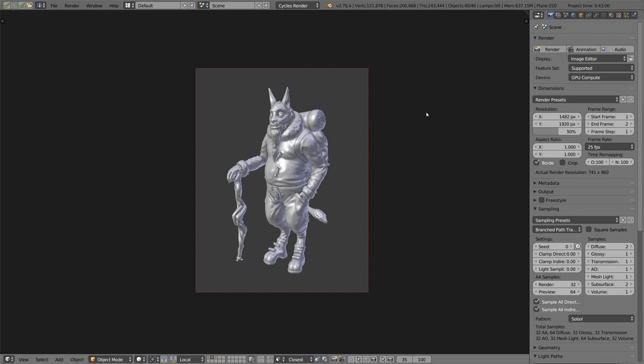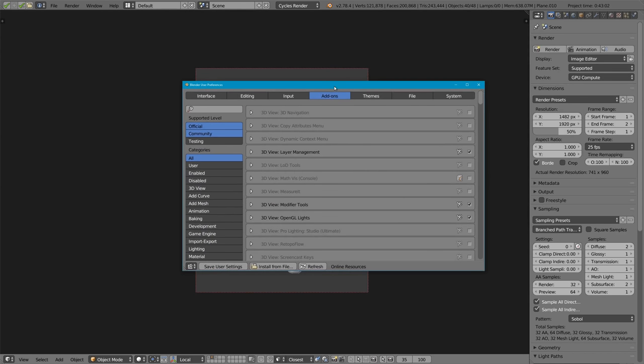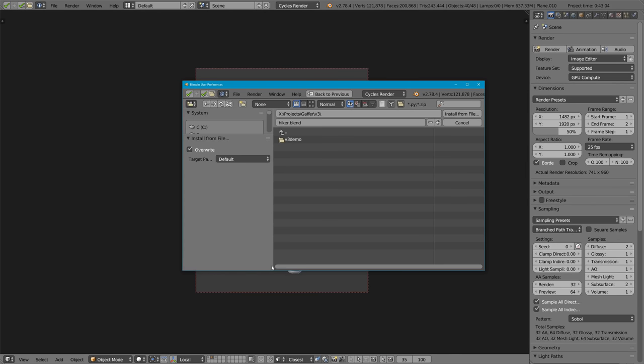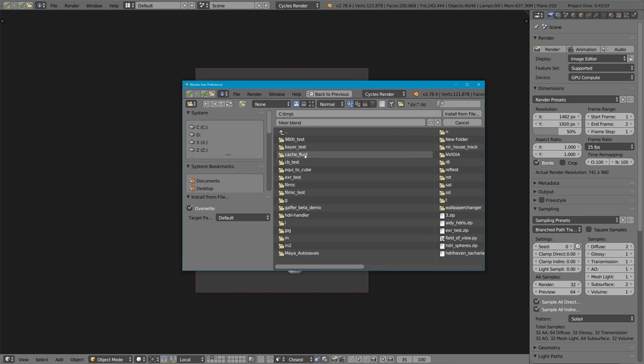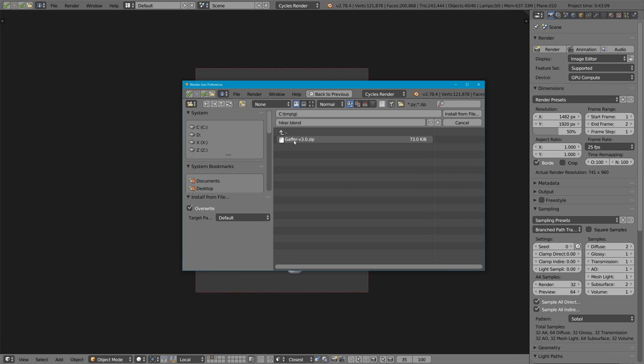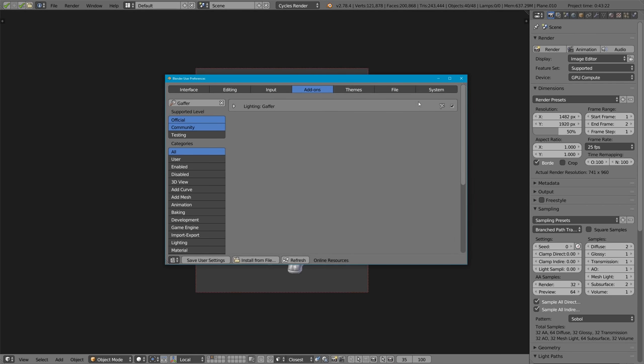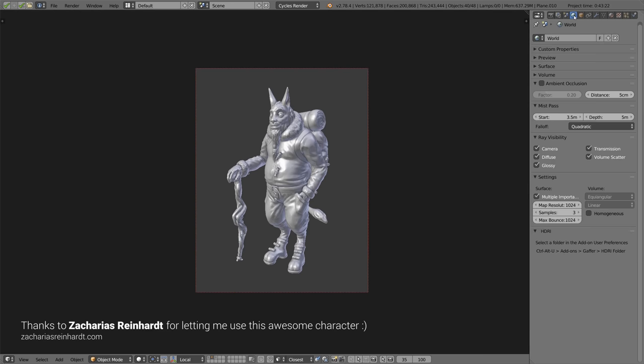So let's first go and install Gaffer. Go to the User Preferences by pressing Ctrl Alt U. I'm sure you know how to do this by now, but let's go and dig up the file and just install the zip. You don't have to unzip it at all, just select the zip and say install from file. Then of course enable it, and it'll take a second or two. And there we go. So we can close this for now.